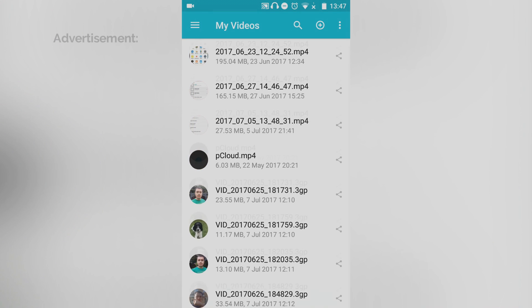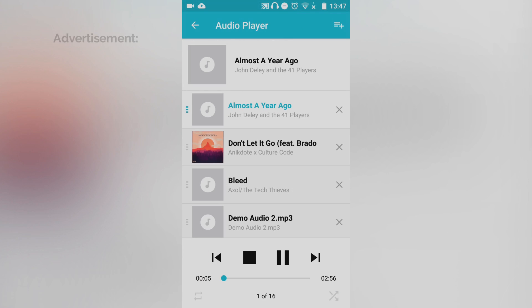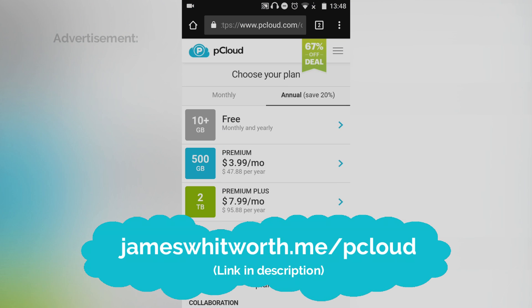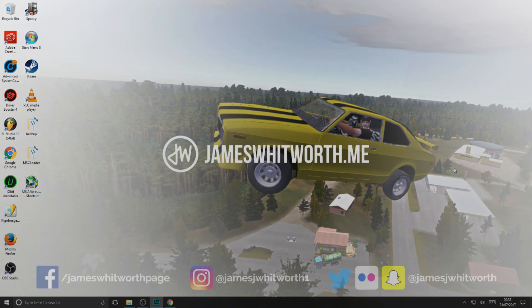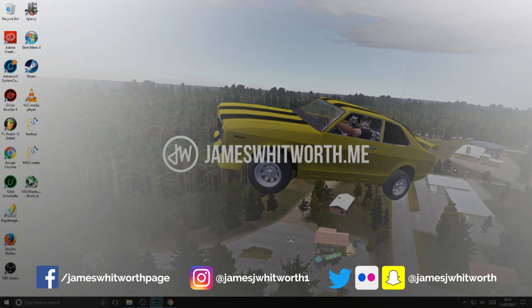Before I start this video, if you want some excellent cloud storage, head over to jamesworth.me/pcloud. Hello ladies and gentlemen, jamesworth here.